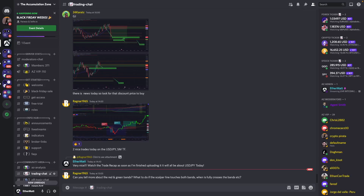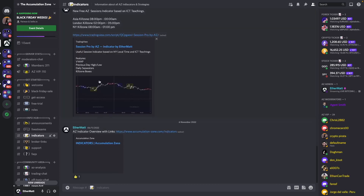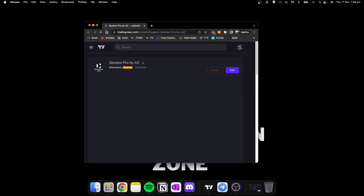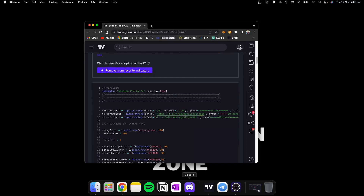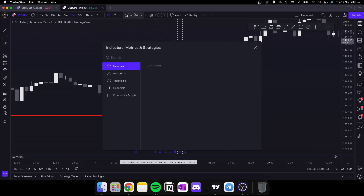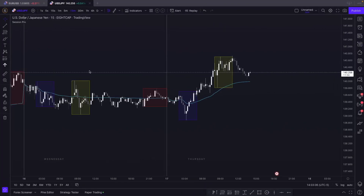Welcome back to a new Accumulation Zone trade recap. Before we get started, I'm going to show you how to get access to the free Session Pro indicator. All you have to do is join our Discord server, click to get accepted in the welcome chat, then click on the indicators, find the Session Pro indicator, open the link, scroll down, click 'Add to Favorite Indicators,' and then open it up in TradingView from your favorites tab.